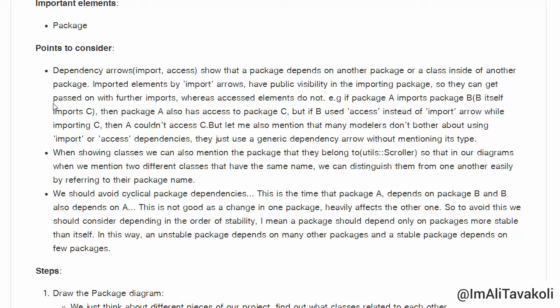Points to consider: dependency arrows, which come in two types — import and access — that show a package depends on another package or a class inside another package. The only difference between import and access arrows is that elements imported via import arrows have public visibility in the importing package, so they can be passed on with further imports, whereas elements shown by the access arrow cannot.